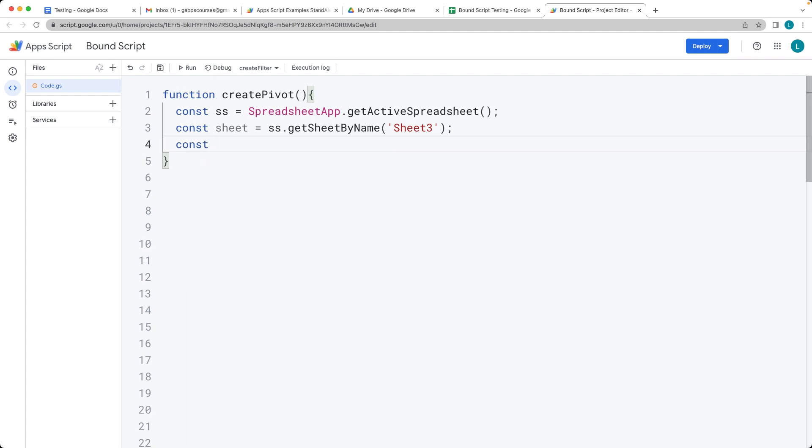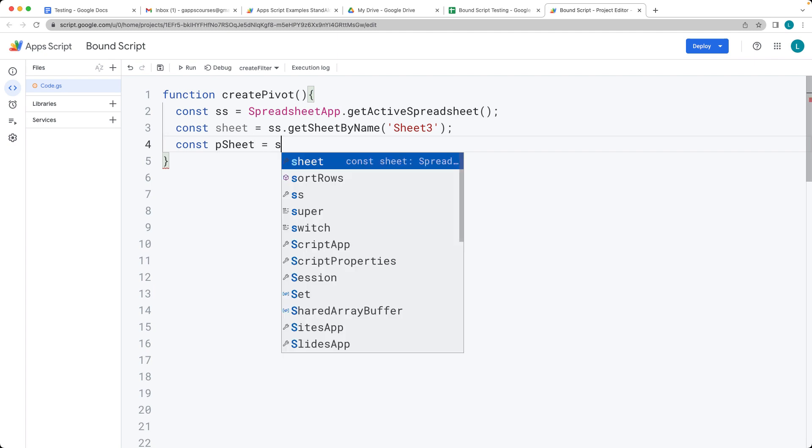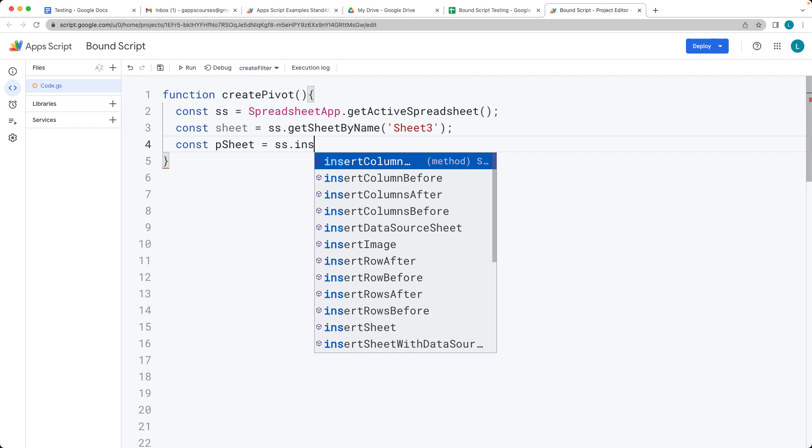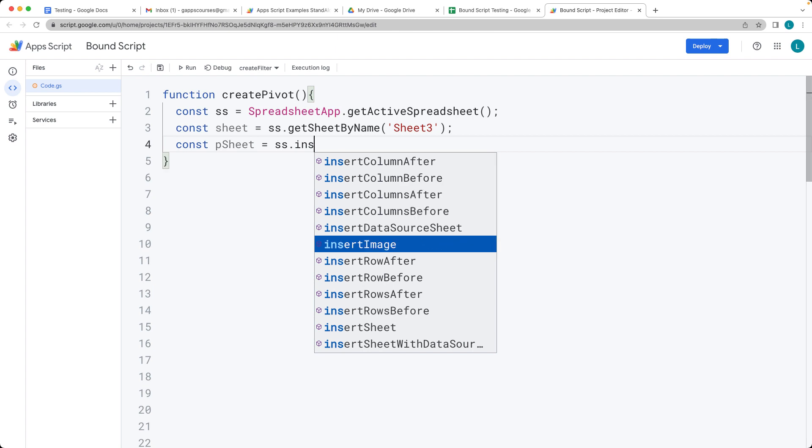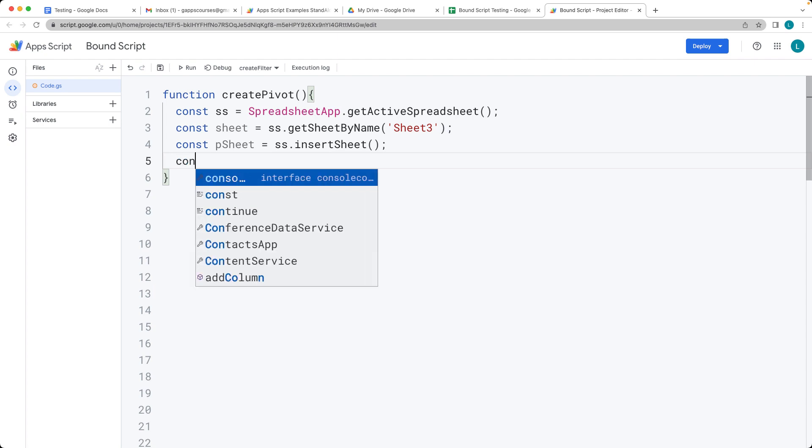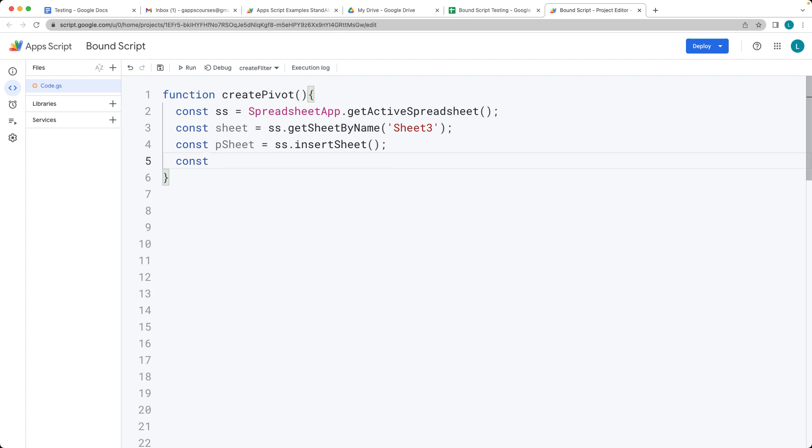We want to create a new sheet. This is going to be our pivot sheet. So we take the spreadsheet object, and we insert a new sheet. This is where our pivot table will go. This will be automatically named or you can give it a name, depending on how you want to construct your application.